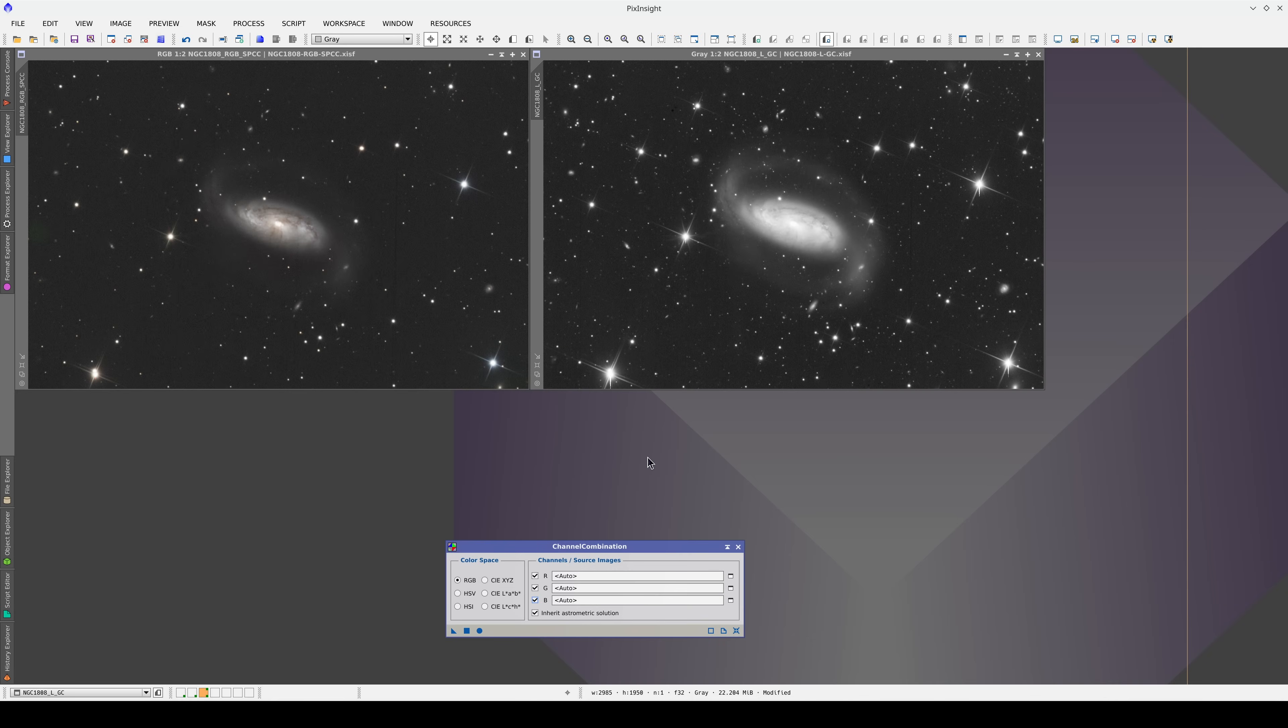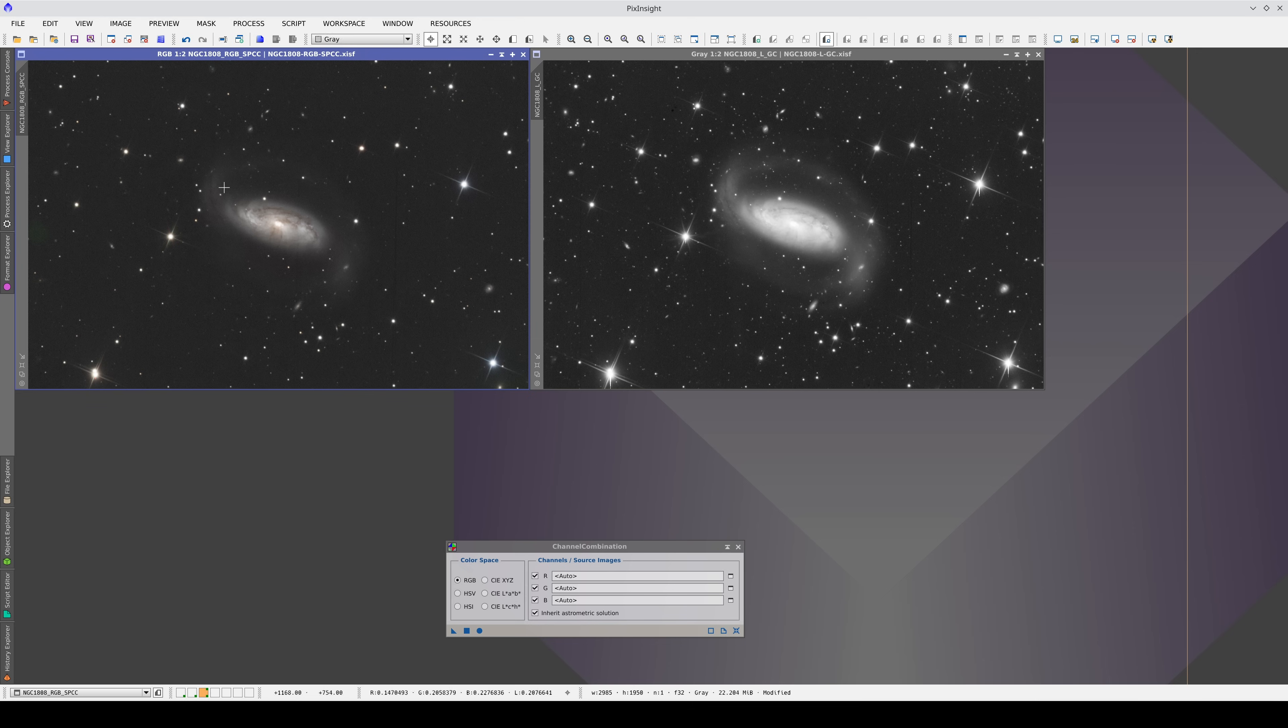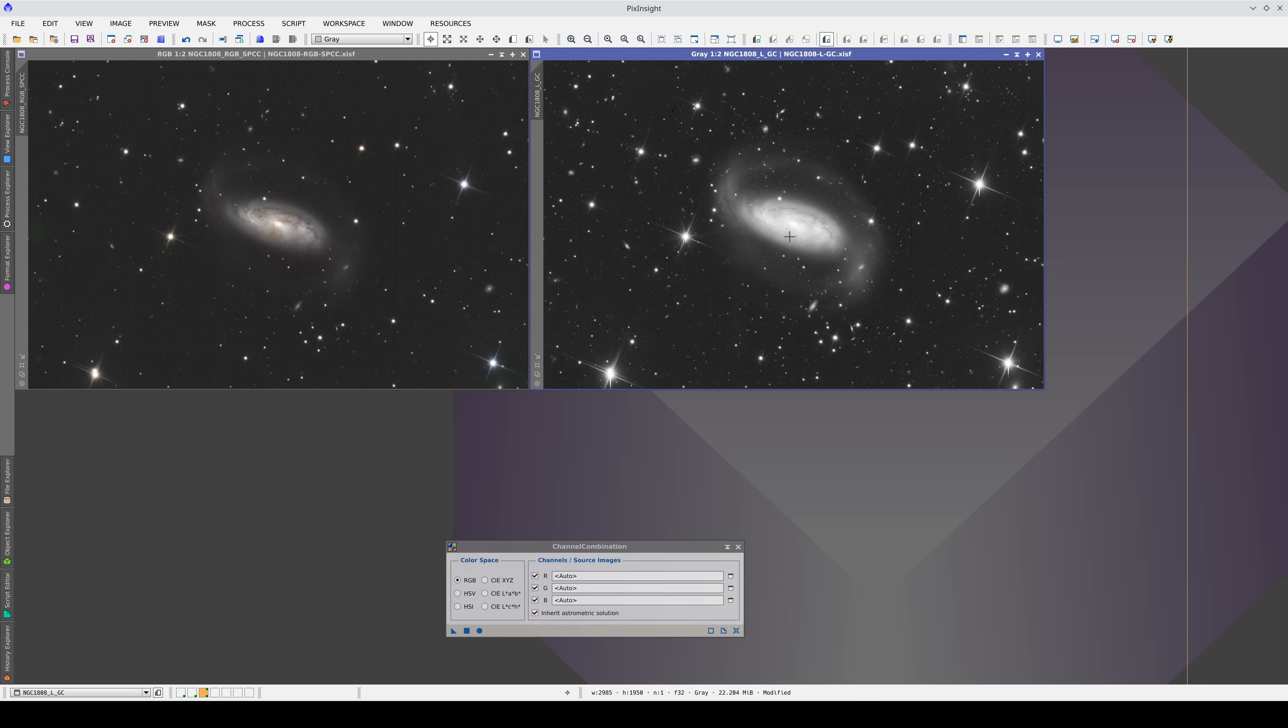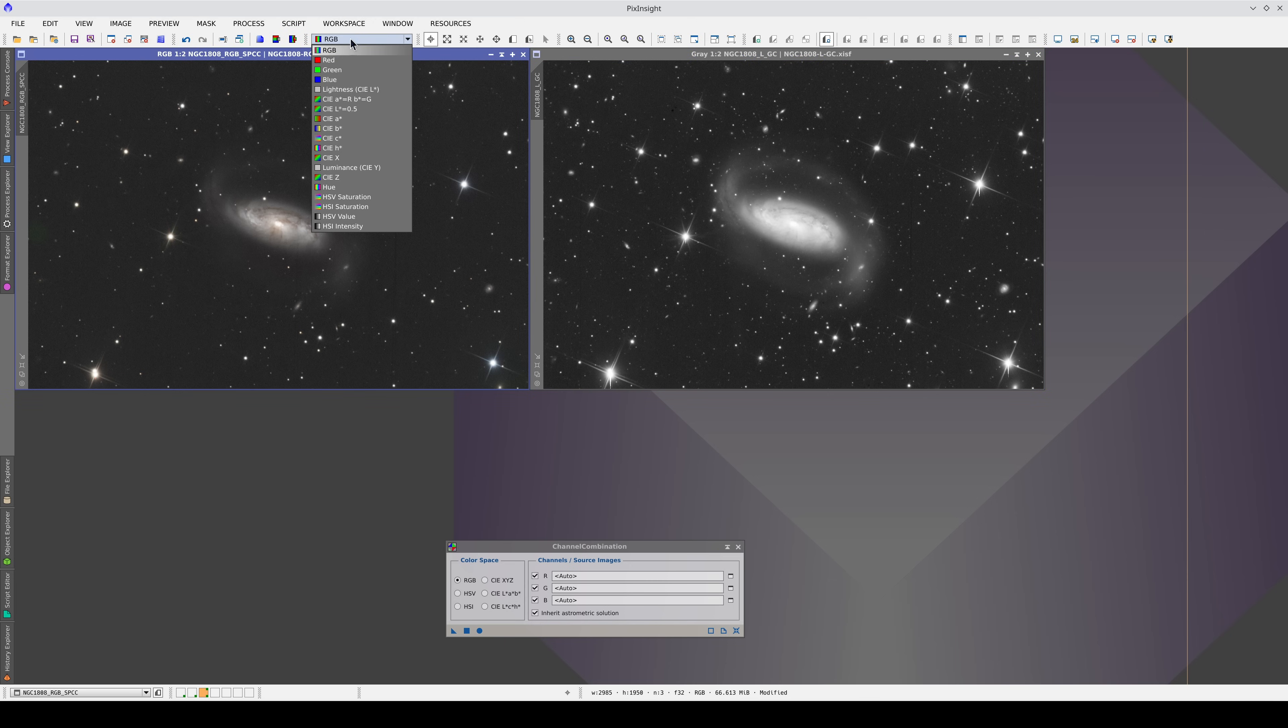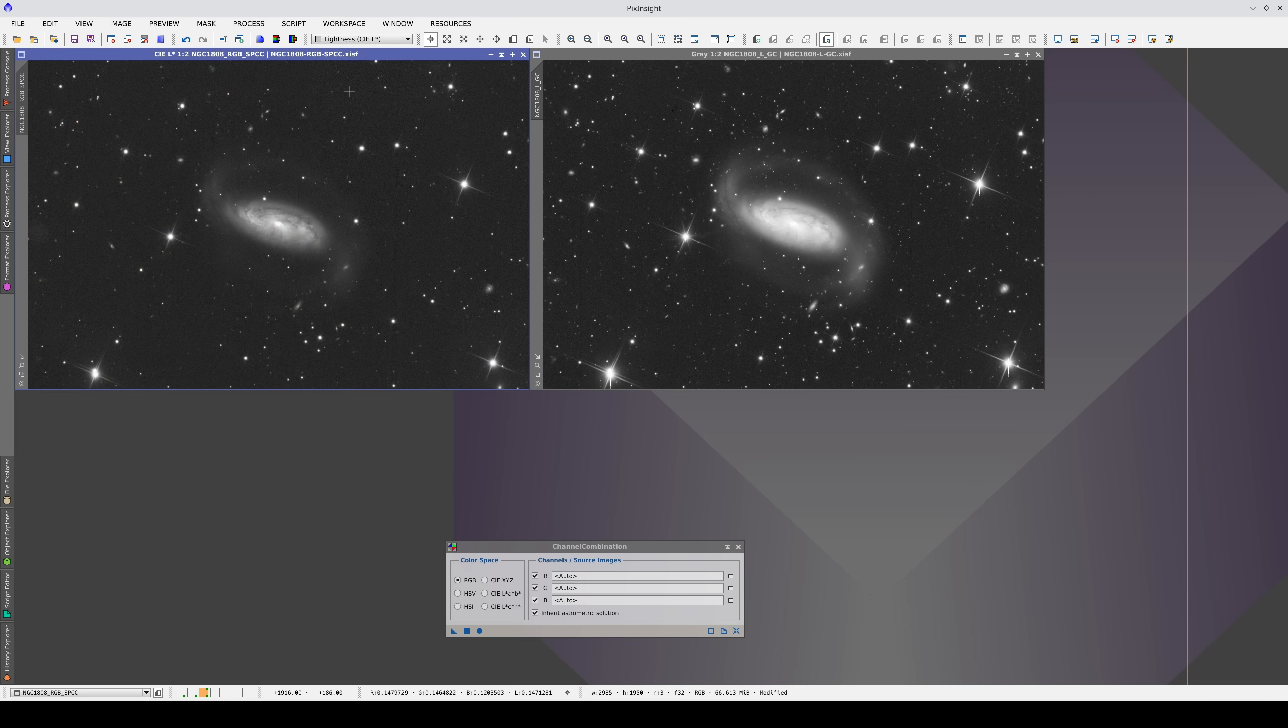The final step is to do the lRGB composition by inserting the luminance image into the color image. Before we do the composition, to stop the glass from overflowing, we need to make sure that the luminance image is compatible with the lightness component of the color image. To help with this, we can view the lightness channel using the channel selector.